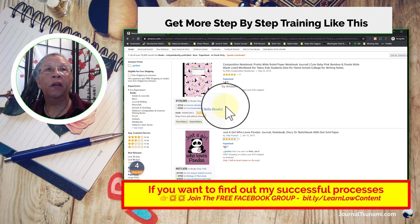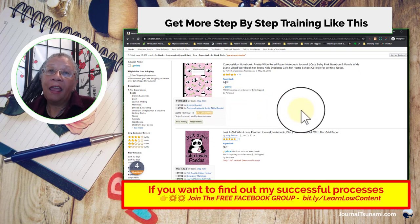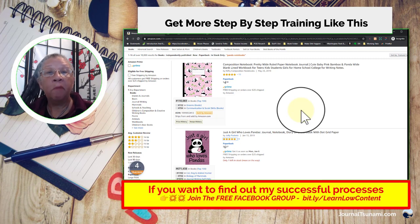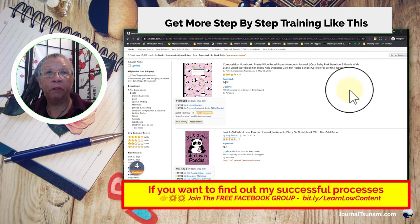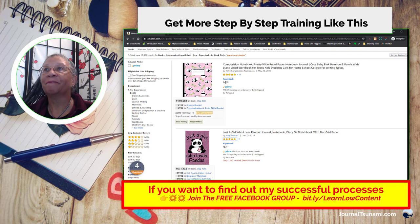So start off and do some simple research, take a chance, dive in, and make a simple notebook for yourself. Upload it to KDP and you'll be started. Have fun, have a great day, bye bye!